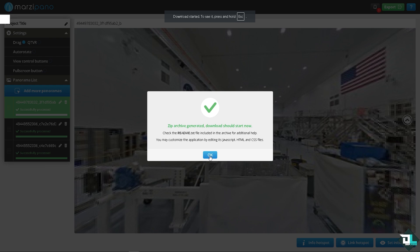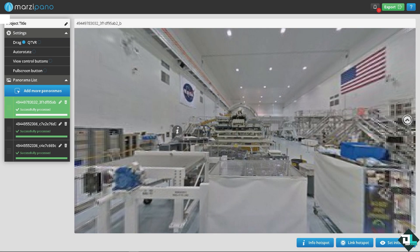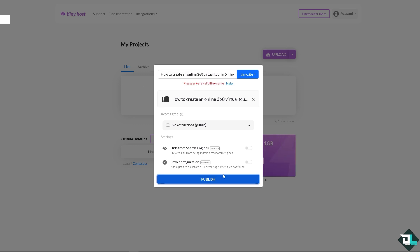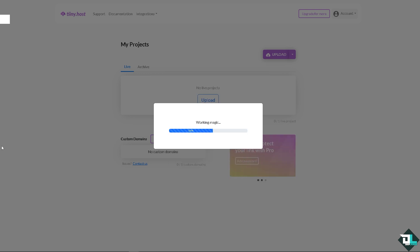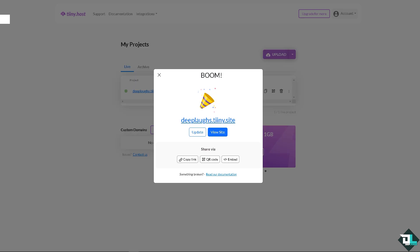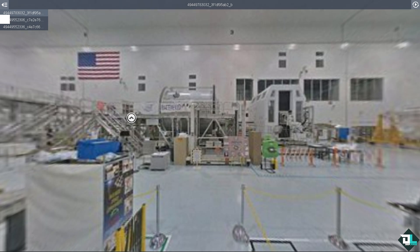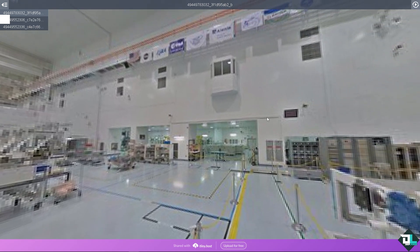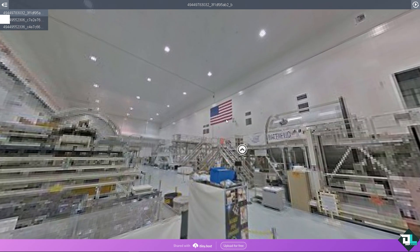Next, I'll drag the exported file to the hosting platform and give it a link name — for example, 'De Laaf'. Click 'Publish', wait for it to load, then click on the link provided. With a little bit of magic, you can now view the 360 tour we created in less than five minutes.